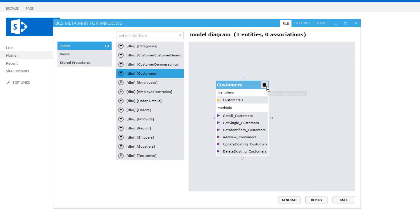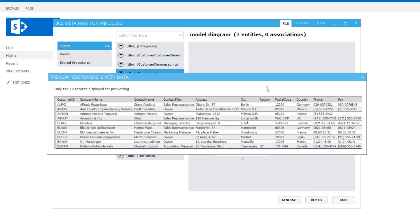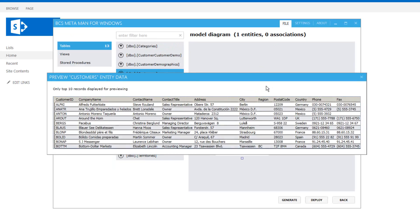So once we've configured that we just need to hit create and that puts the entity on the design surface. Now from here we can preview the data. If we just click the icon in the top right corner it will display the first 10 rows of that table so we can at least make sure that this is the right data we're expecting to see before deploying the model to SharePoint.